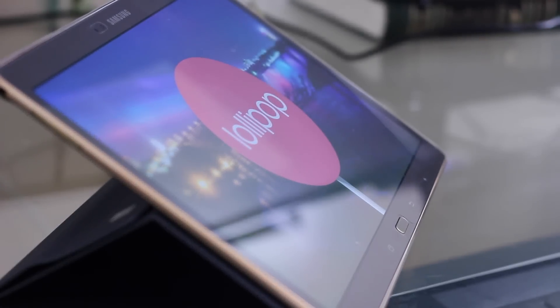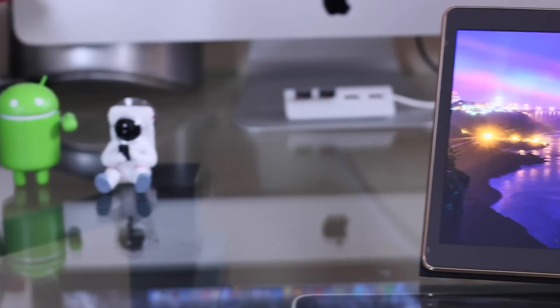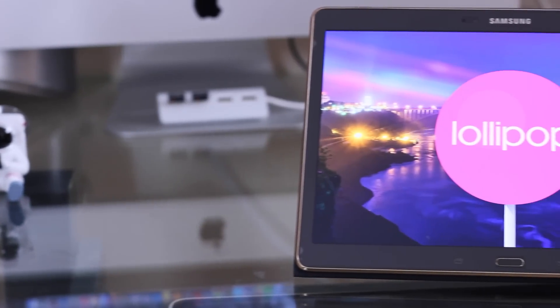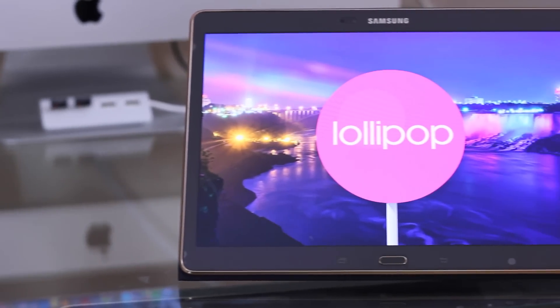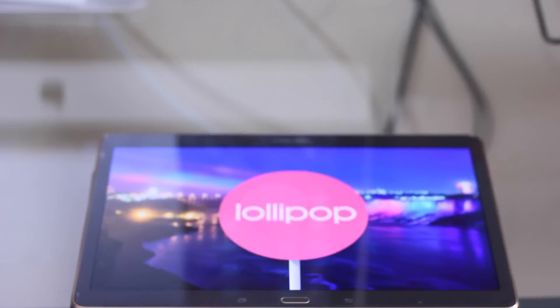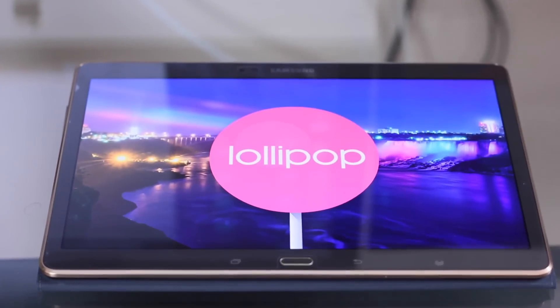Android 5.0 Lollipop has arrived for the Galaxy Tab S 10.5. Let's dive in and take a look.